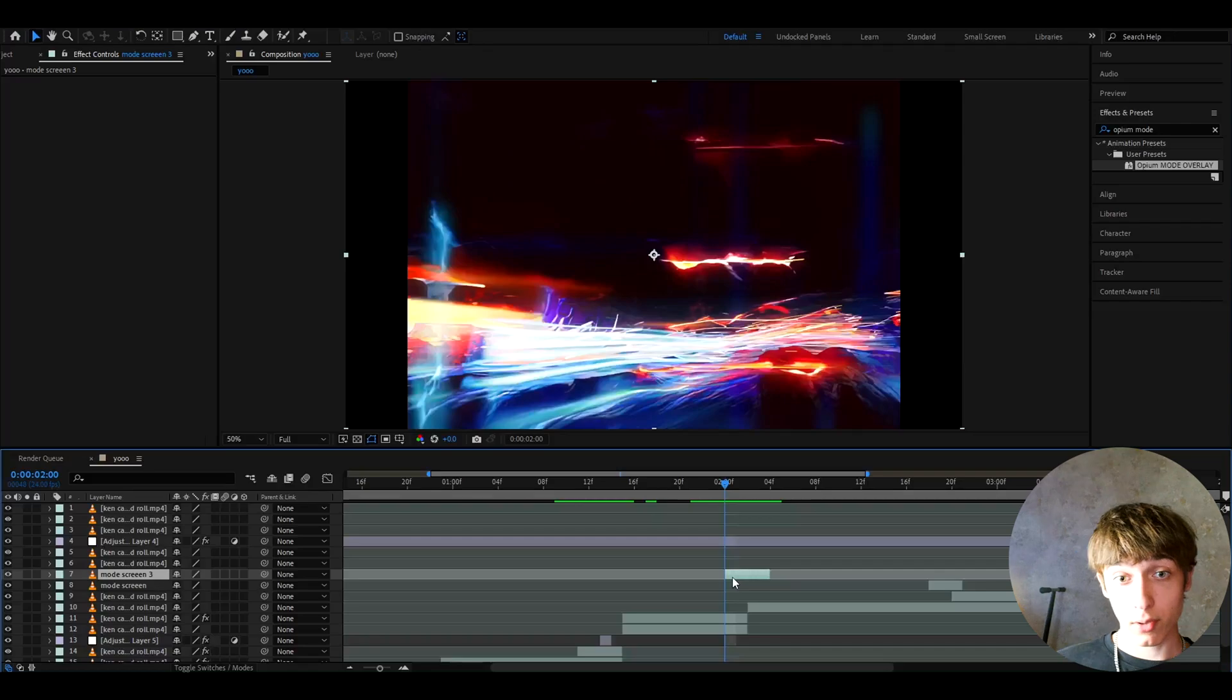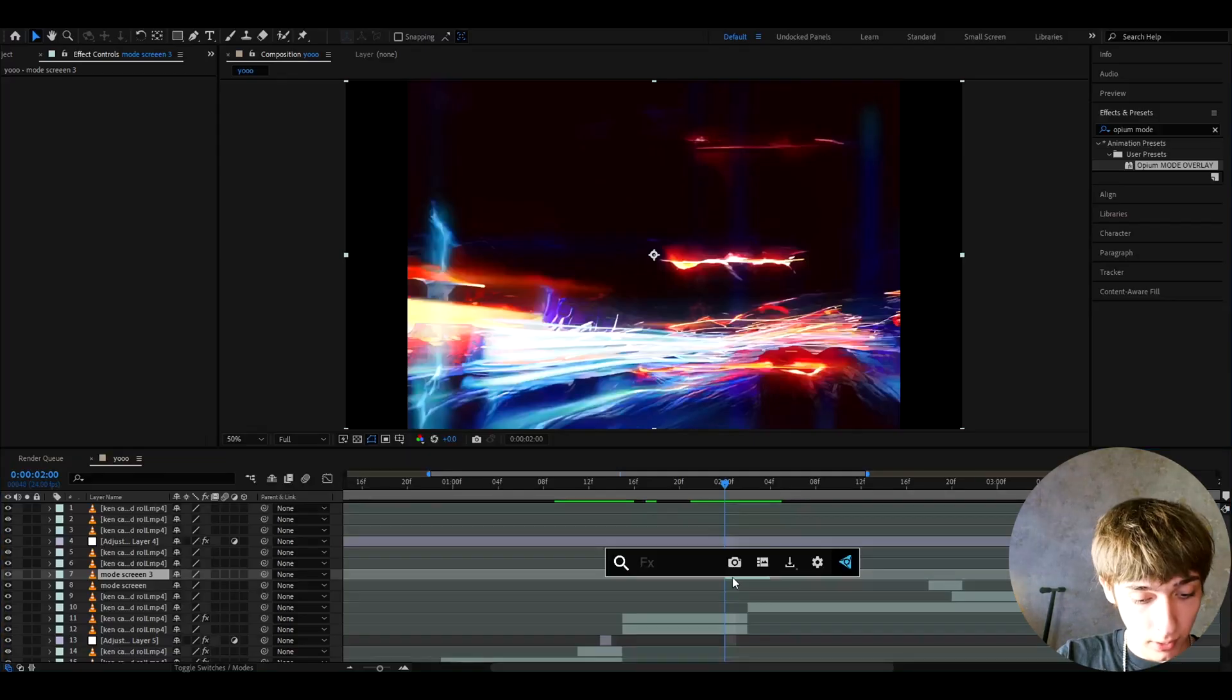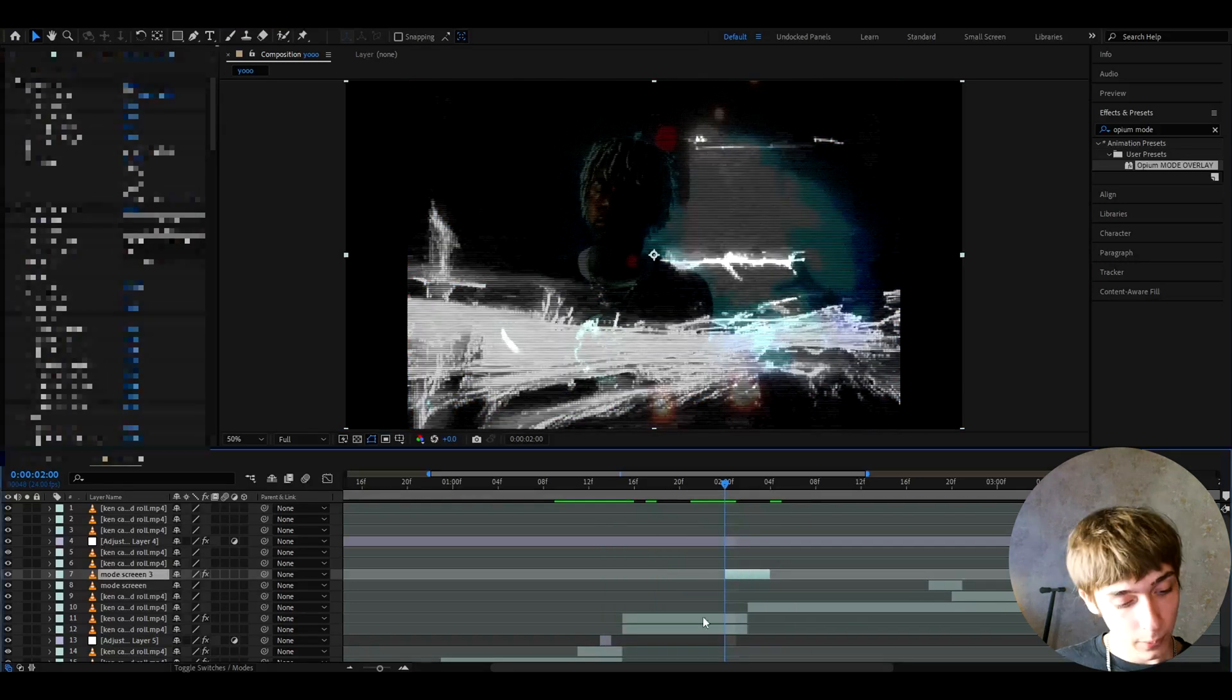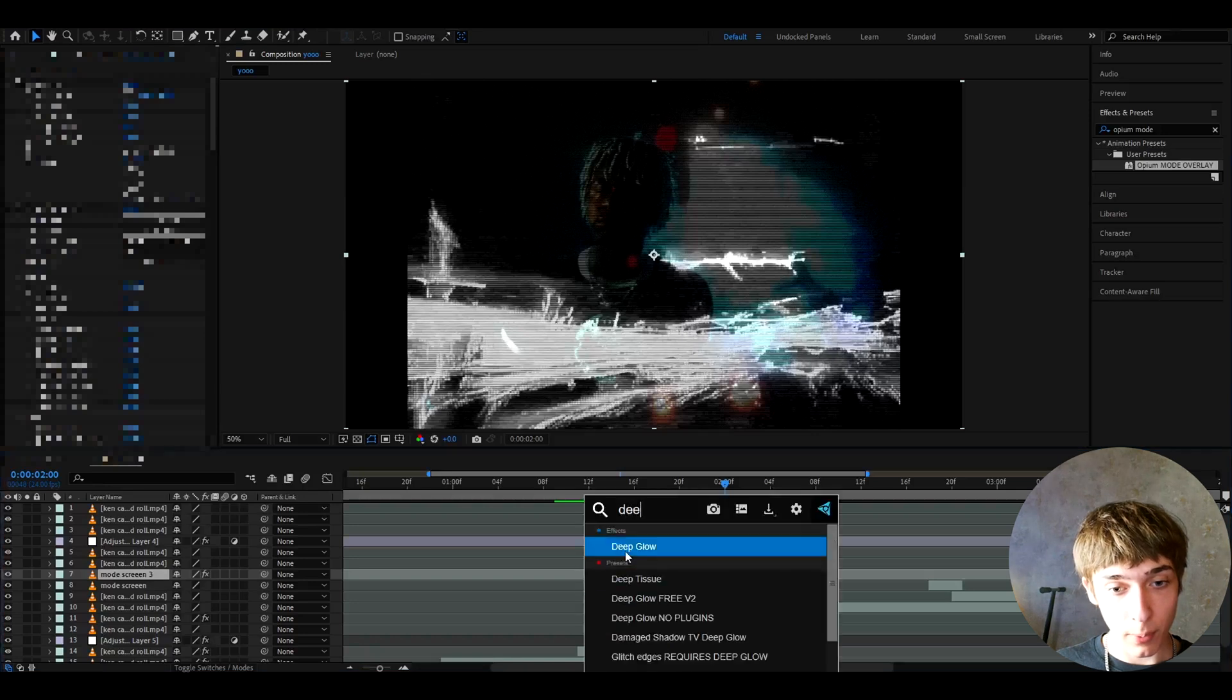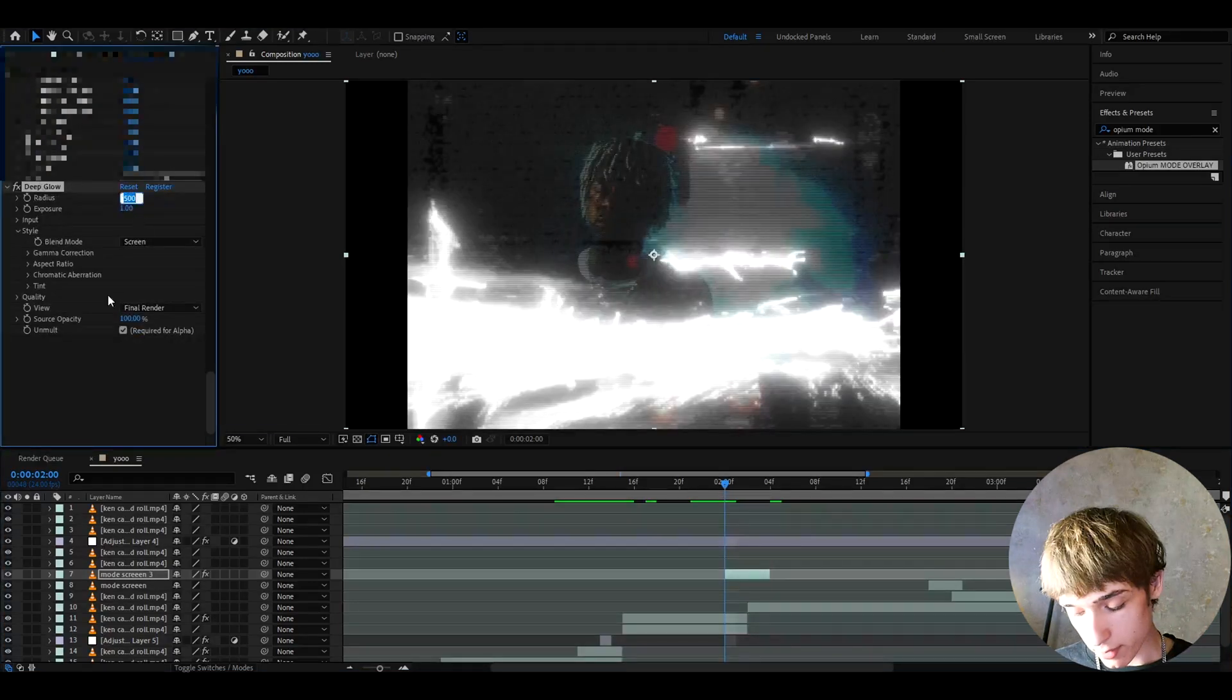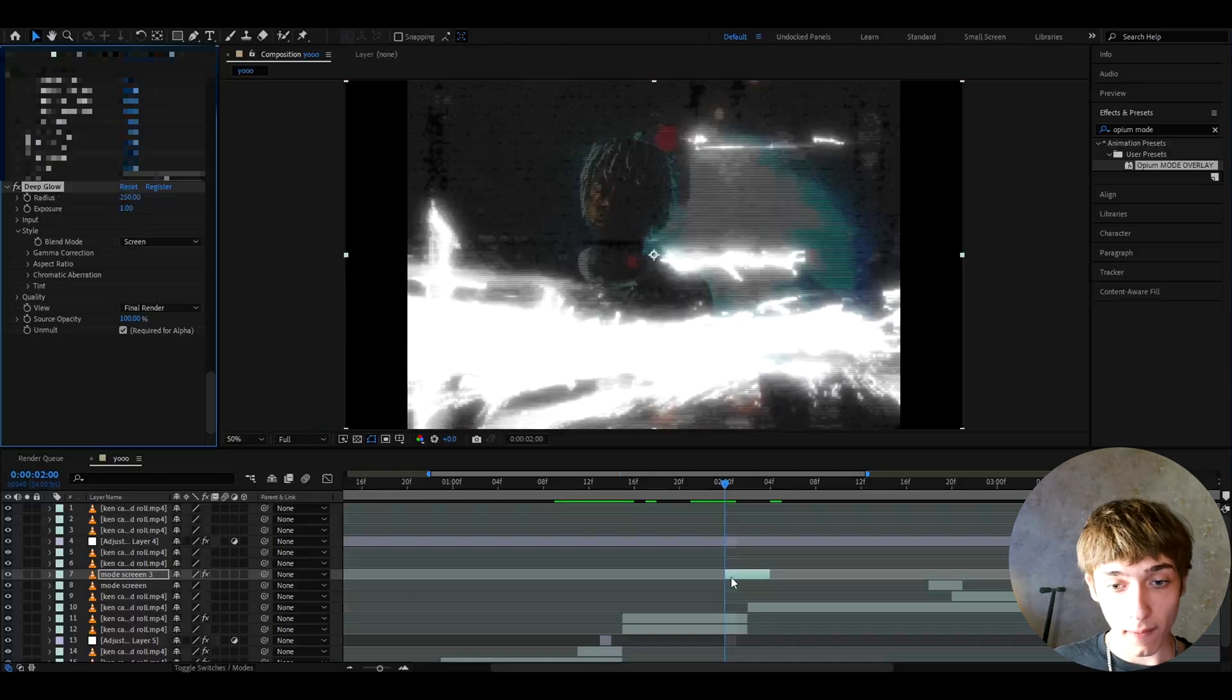For those transitions I actually use a preset from my opium presets pack. If you have the opium presets pack you can type like opium free for this one and this is how it will look. What I like to do now is I like to add deep glow below every effect. The only difference I like to do with the deep glow is I make it to 250 on the radius.